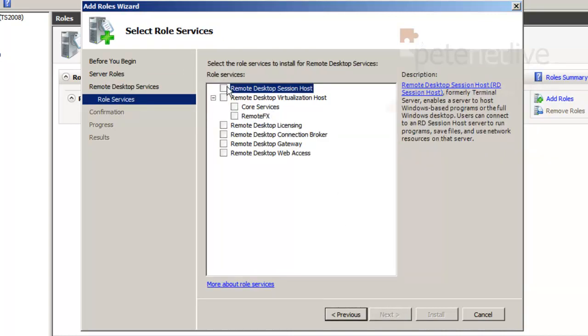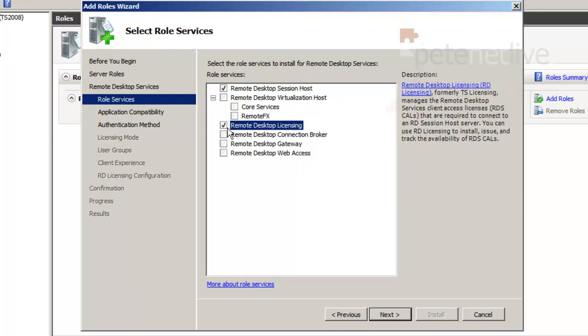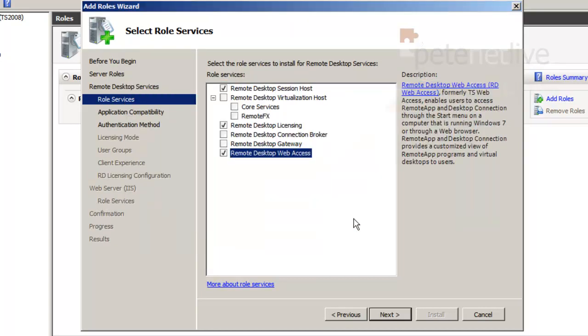I want the remote desktop session host. I'm also on this box going to install remote desktop licensing, and I need web access which will also install IIS. I'll just okay that and click next.